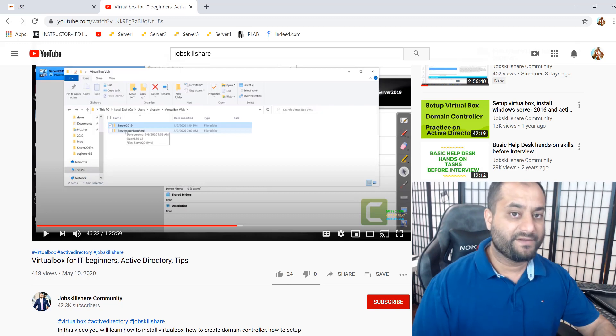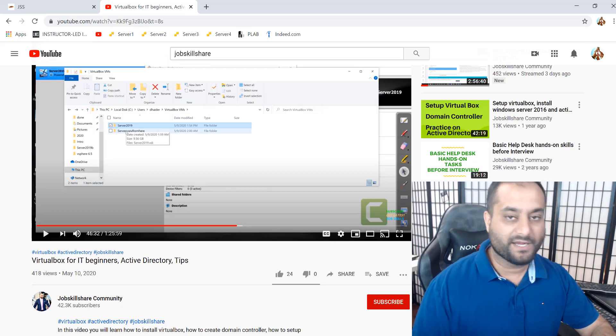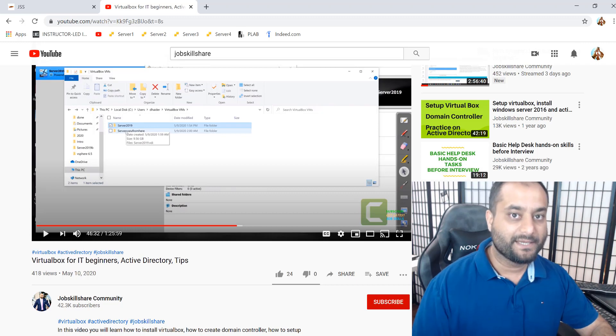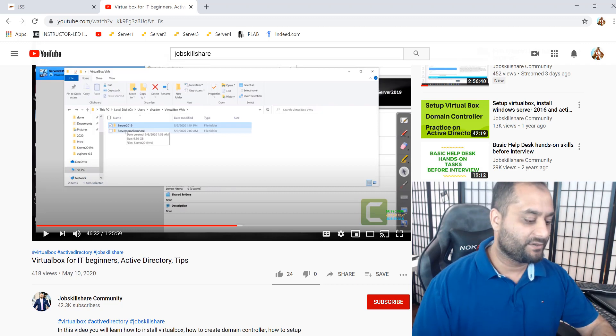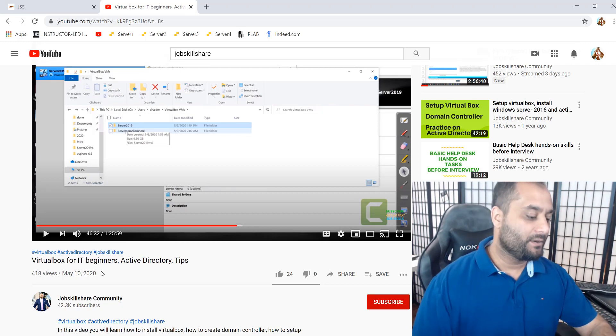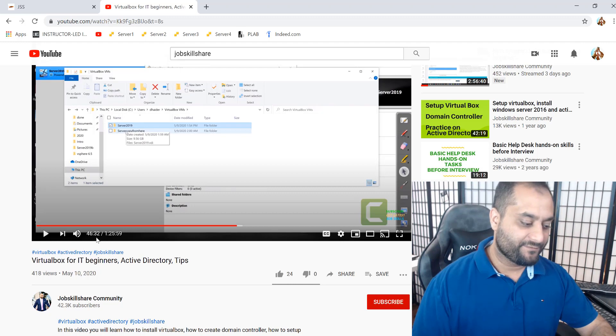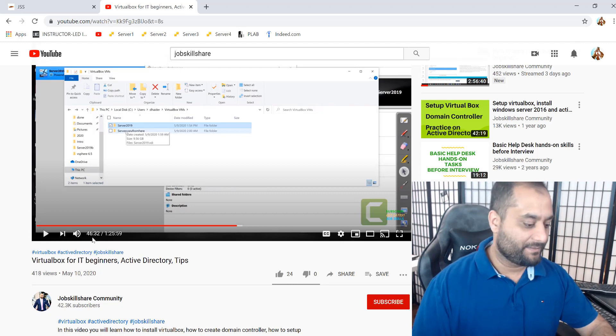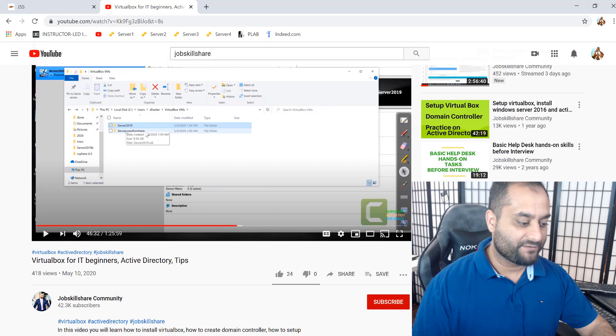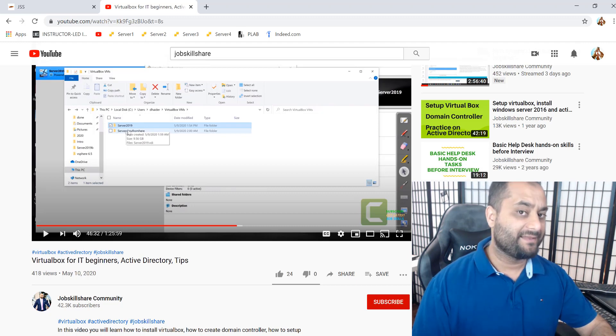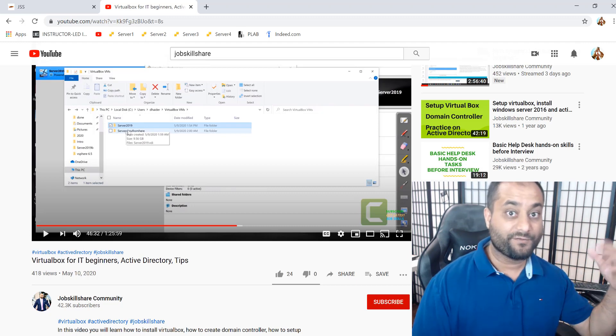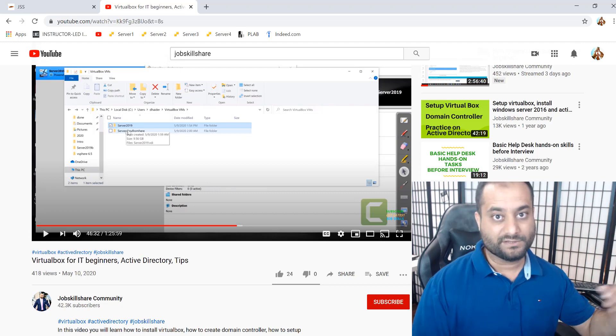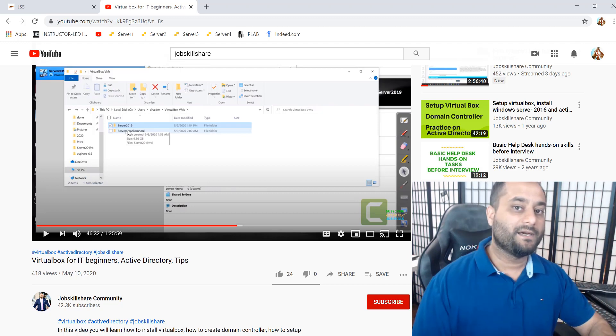Hello everyone. So in my previous video, we started this VirtualBox for IT beginners, Active Directory, and some tips in there. When I was at 46th minute, I showed you how to copy an image and keep that image for future purpose. So today I'm going to talk about that.